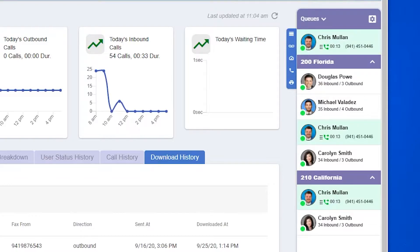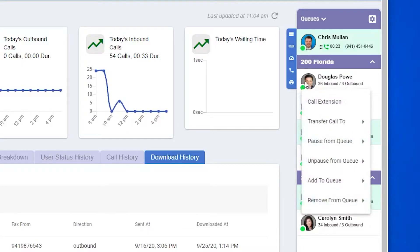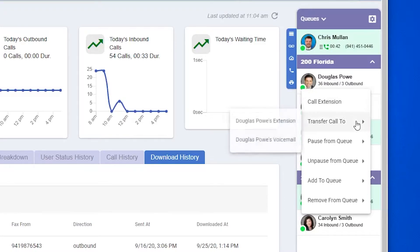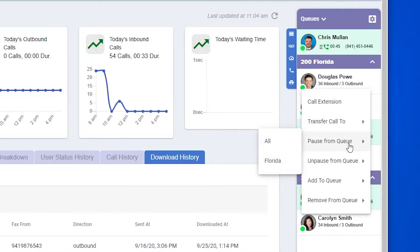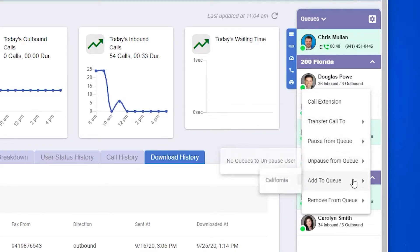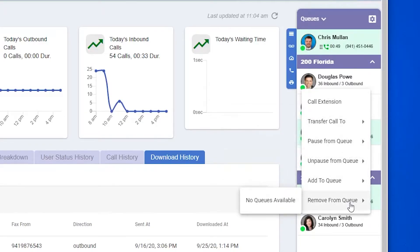You can obviously still transfer through your phone if you'd like, and there is another way that you can do it through this interface. If you don't want to drag and drop, you can simply click on the icon for a user. Other options under here are call their extension, transfer to, and if you're an administrator, you'll have pause, unpause, add to queue, and remove from queue abilities.